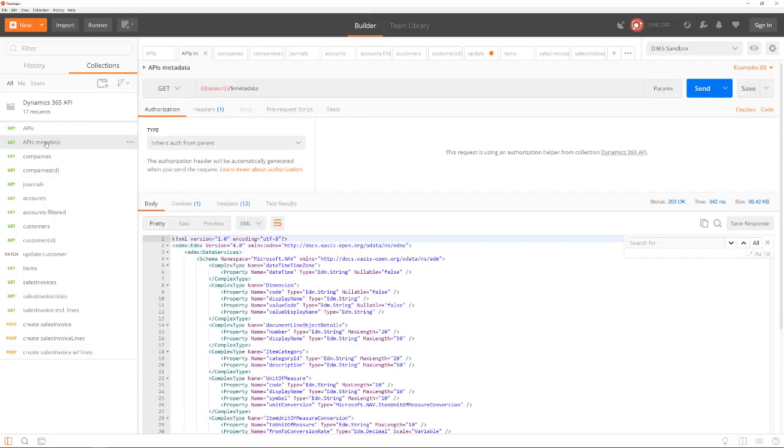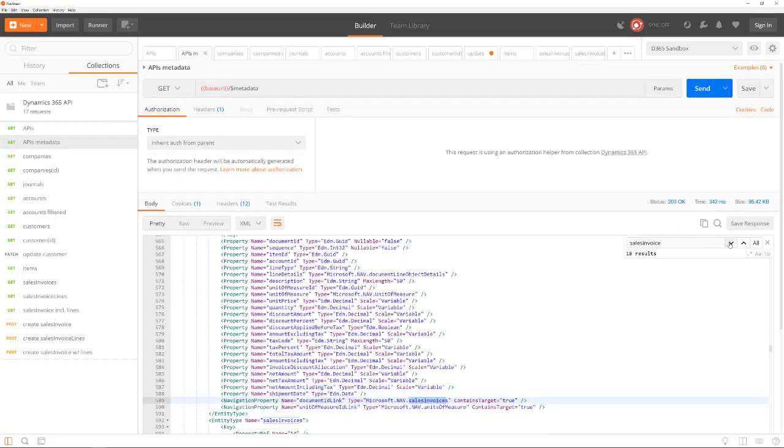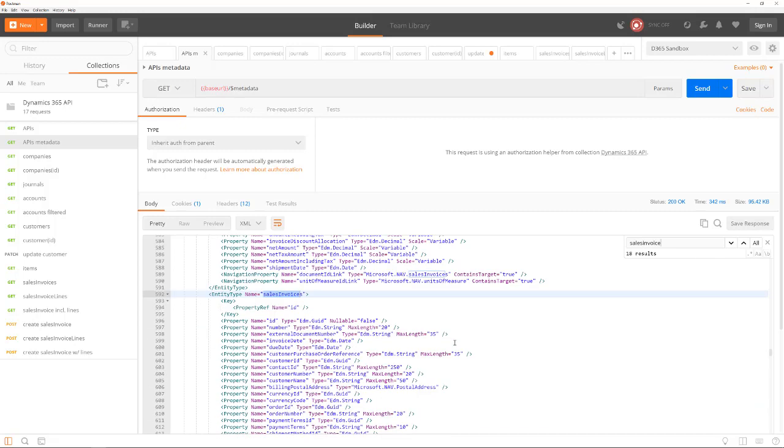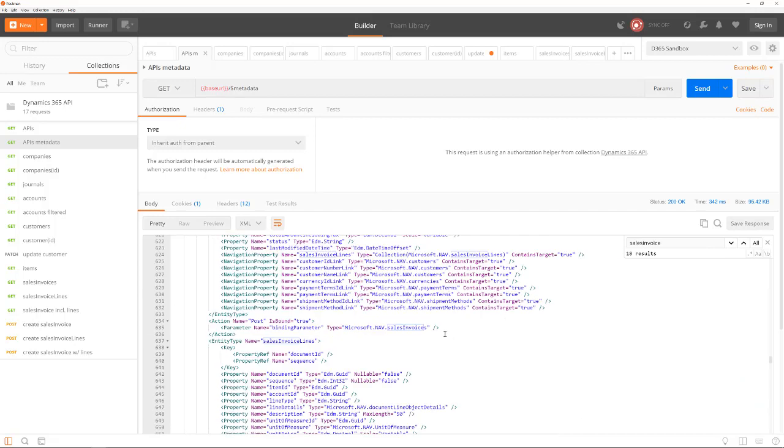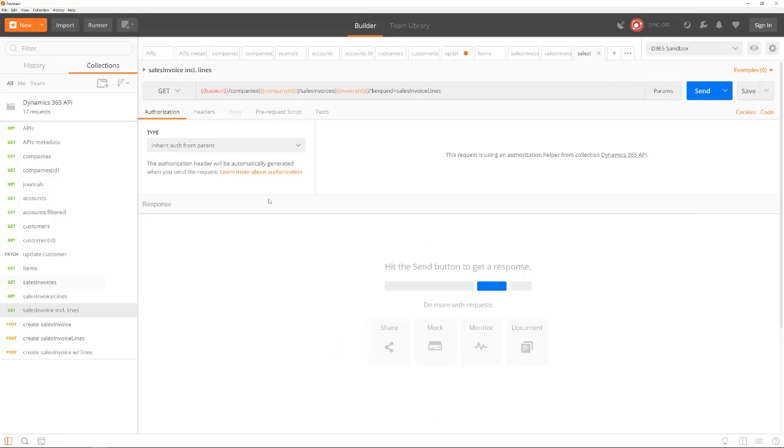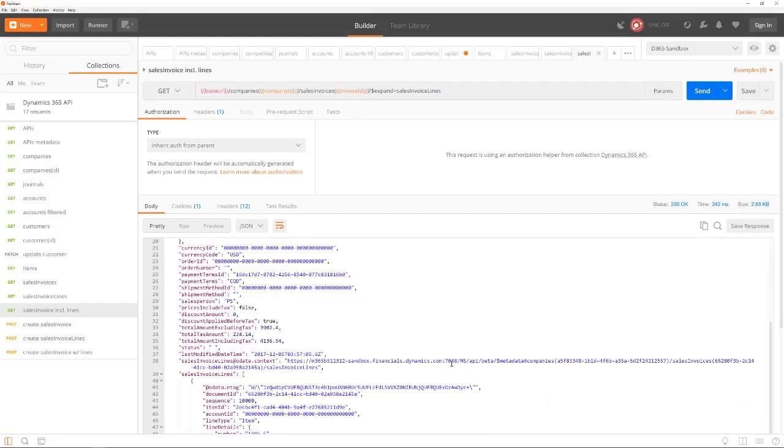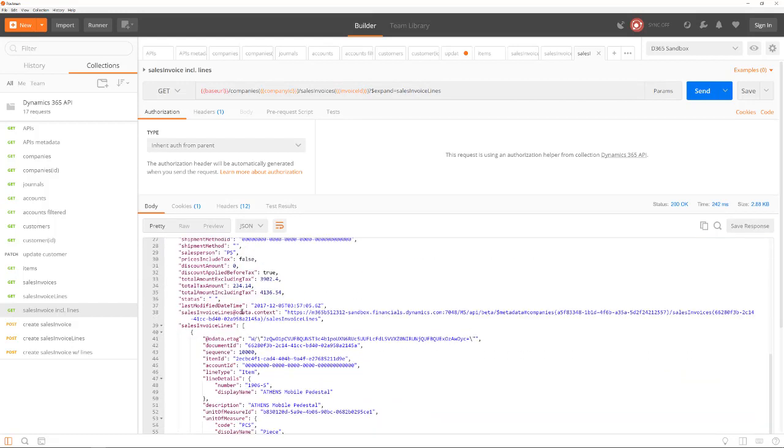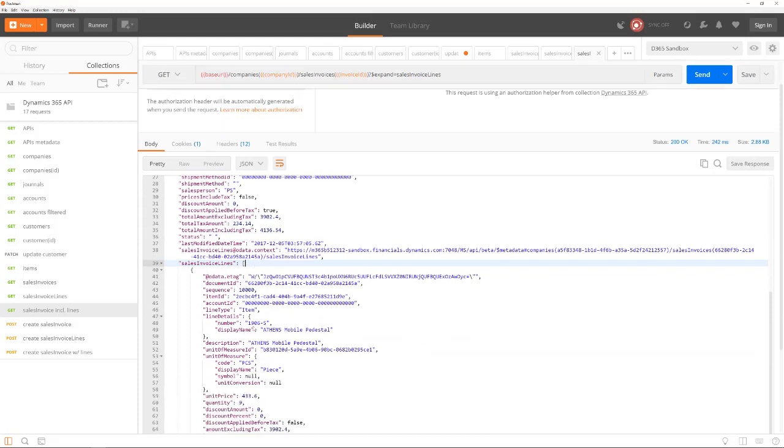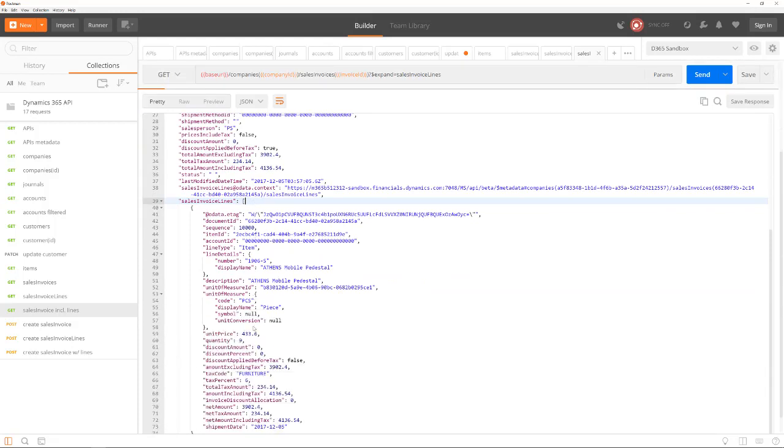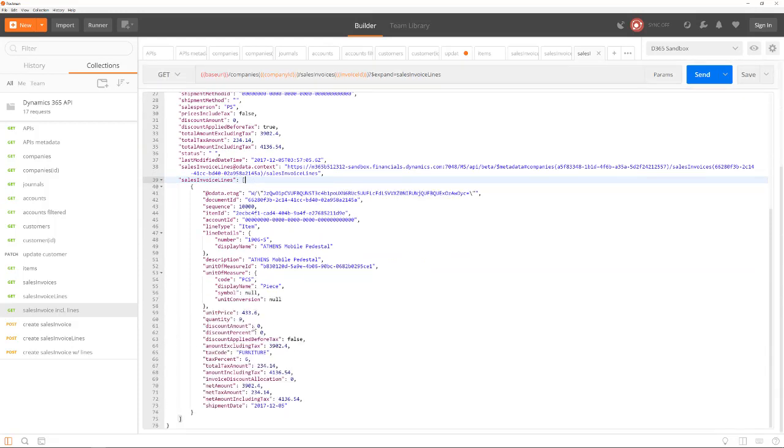In the metadata, you can see that the sales invoice has a sales invoice lines annotation amongst others. It is possible to request the sales invoice including the lines by providing the expand parameter and the annotation name. The result is an invoice including its lines. This feature makes it possible to read nested or related data with one call instead of multiple calls.